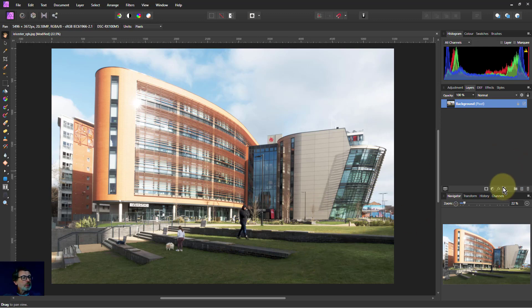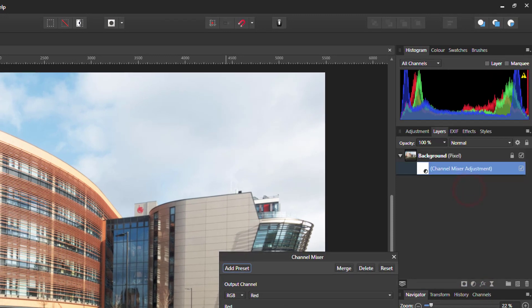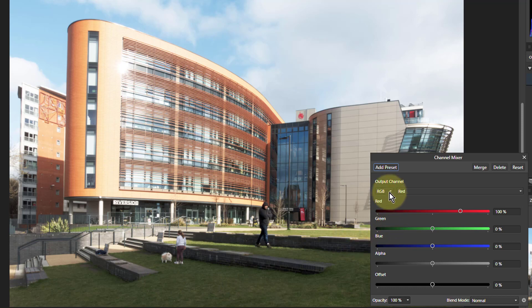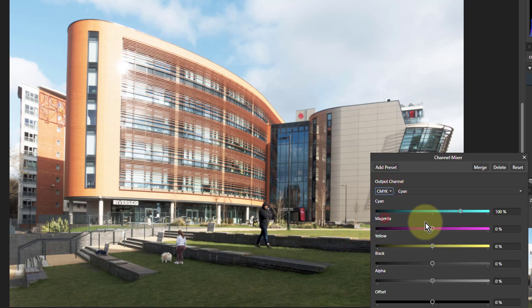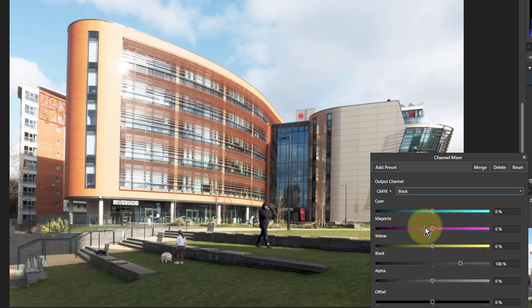What you do is go to the channel mixer. Because I want to change just the brightness, I want to go to CMYK, then go to black.